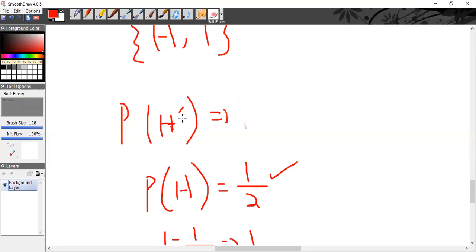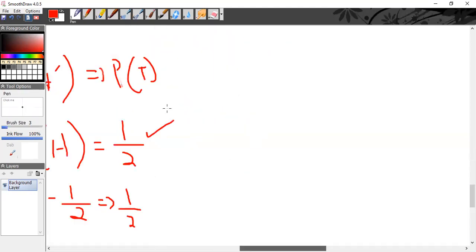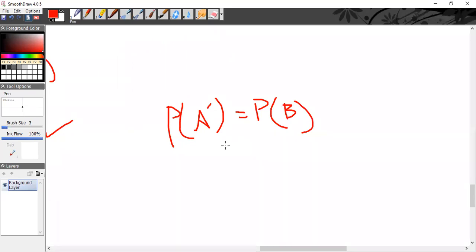So if you are given the probability of A complement, it is just like finding the probability of B — the other event. Even this complement probability means just find the probability of B. Is that clear? Yes, sir.